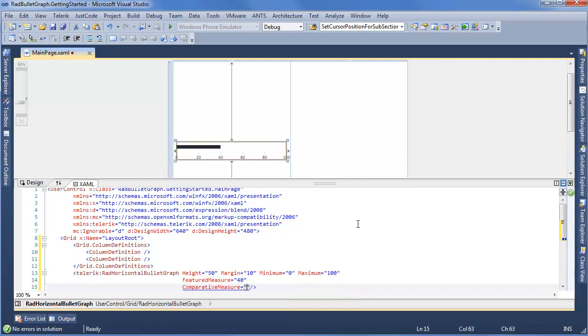This is something you're comparing against, maybe a goal you're shooting for. So for Comparative Measure, we'll make this 75. We can see our Comparative Measure line has shown up on our Bullet Graph.